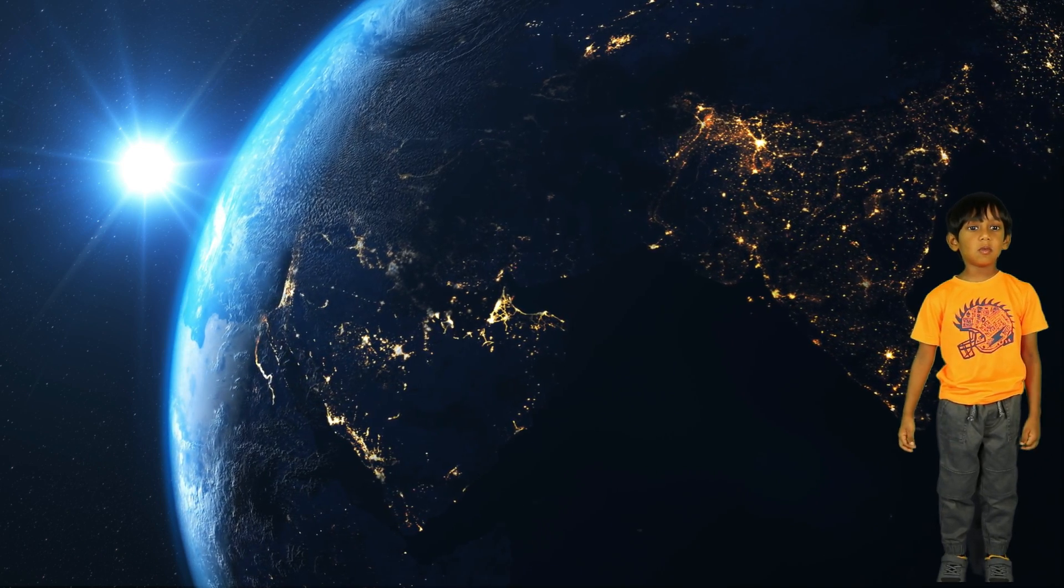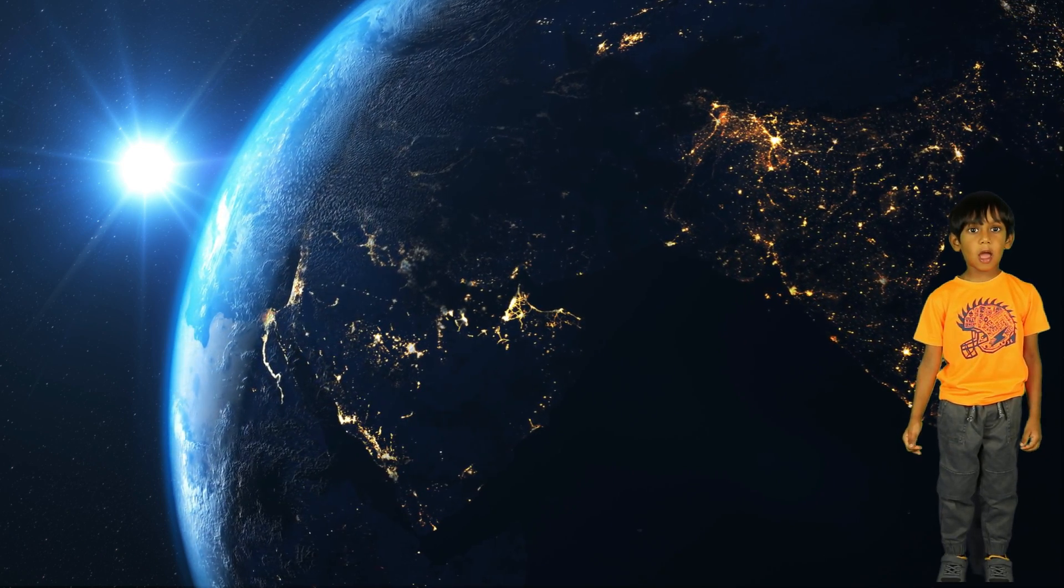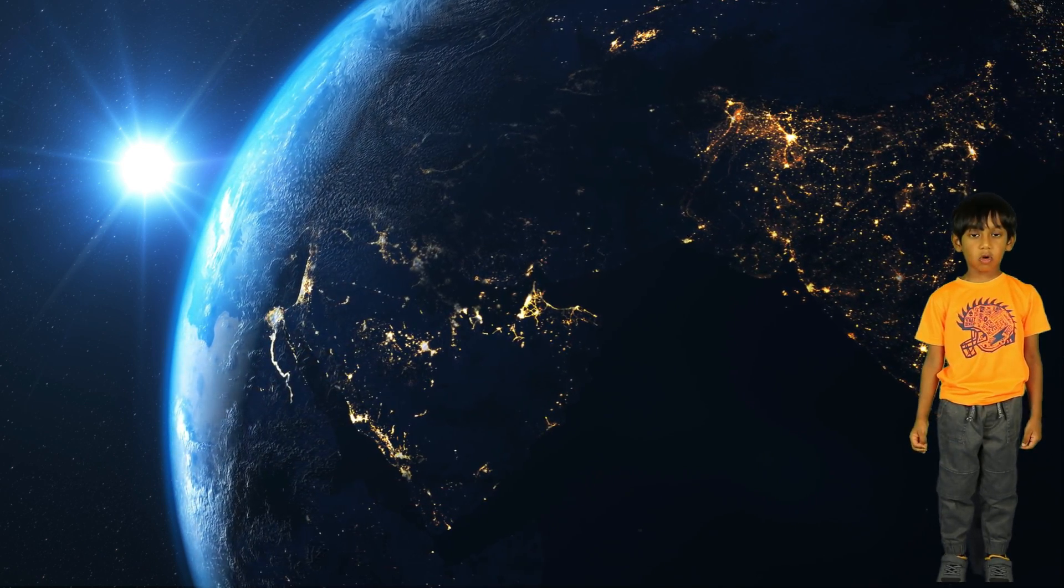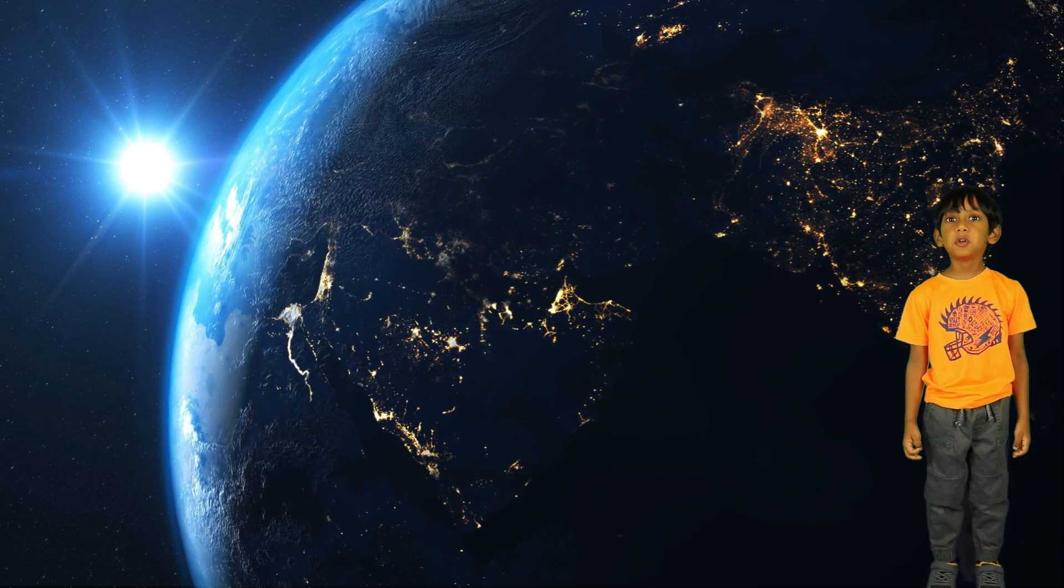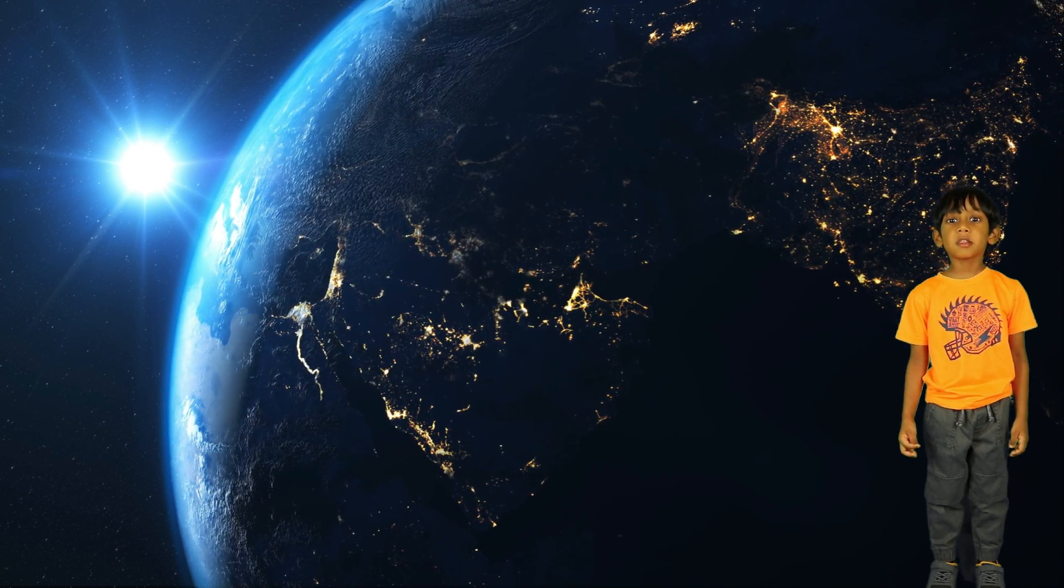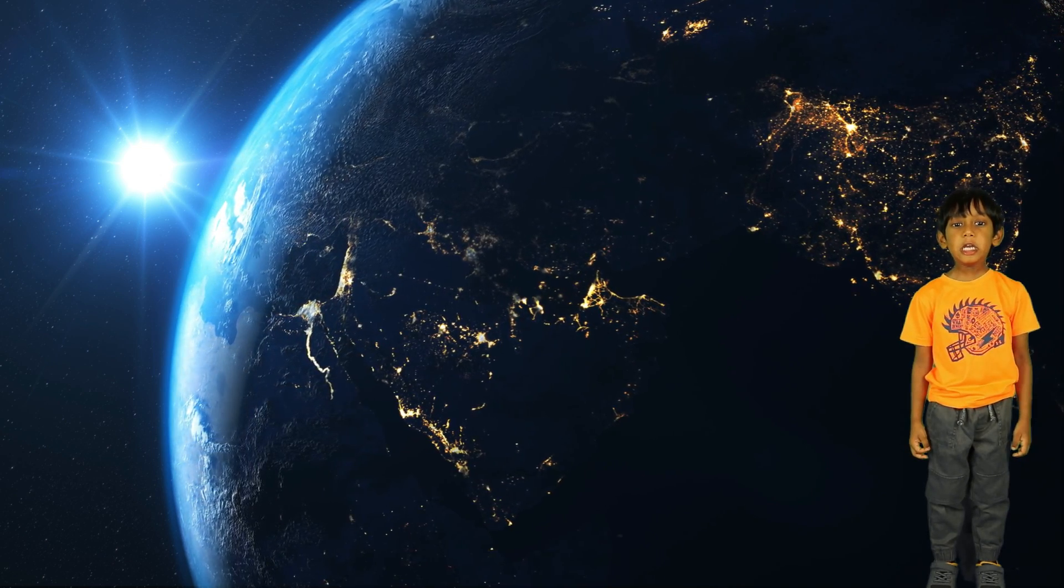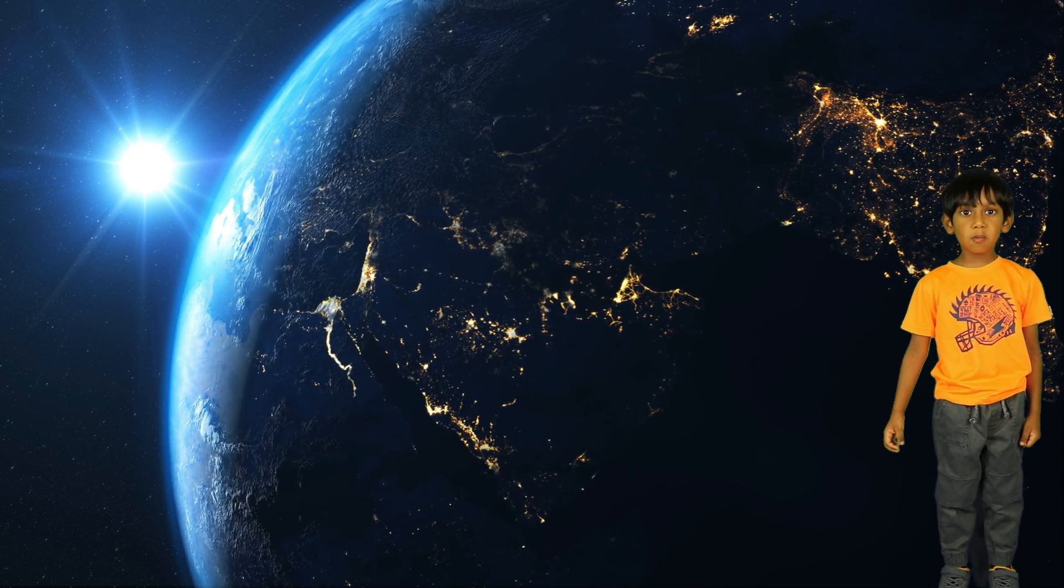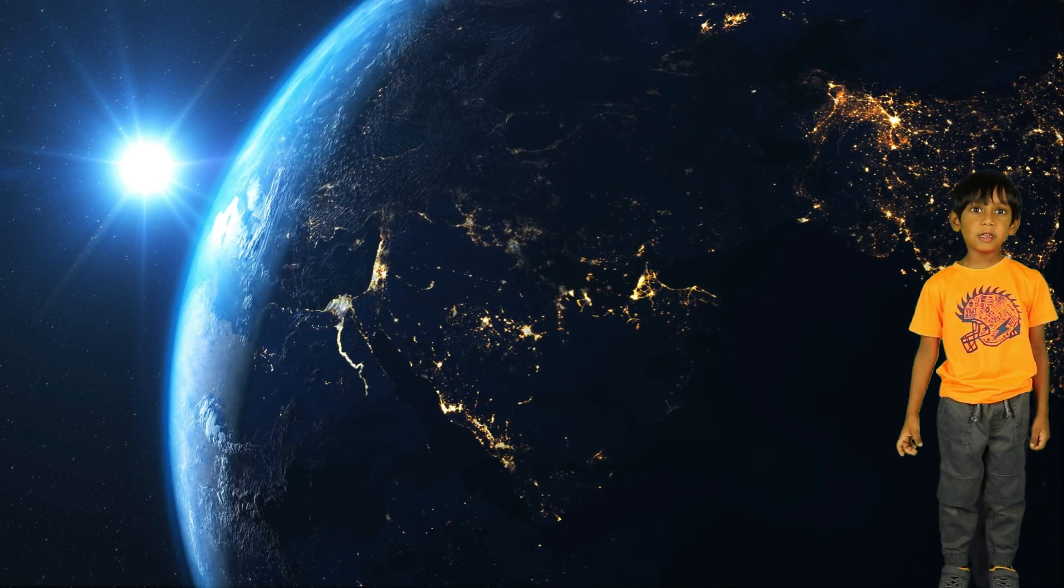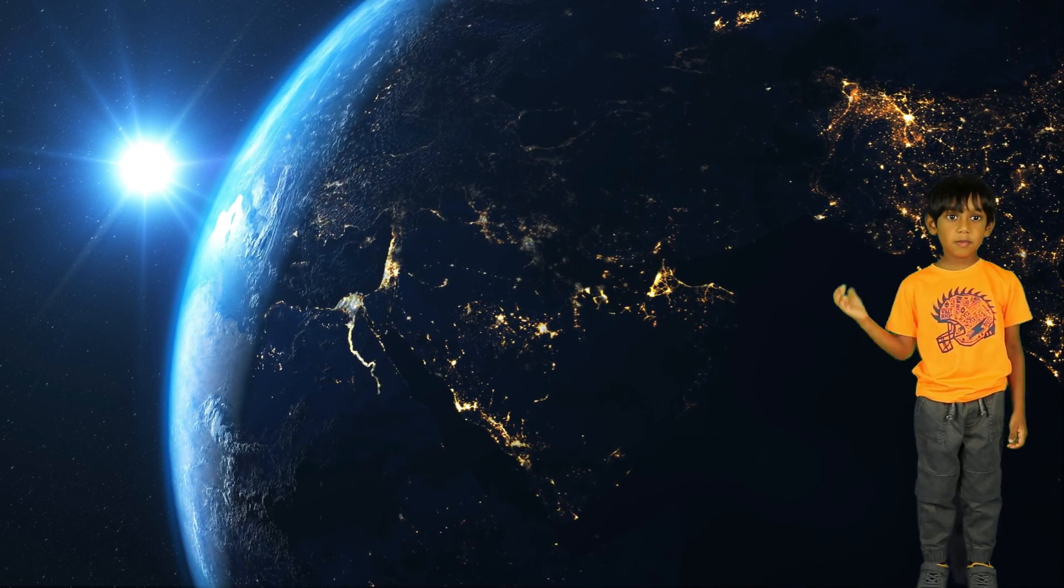Today we have learned about planets in the solar system. I hope you guys enjoyed. I'll see you next time with a new video. Bye bye!